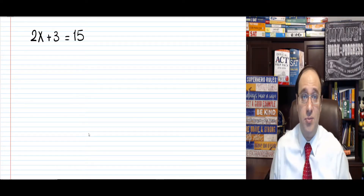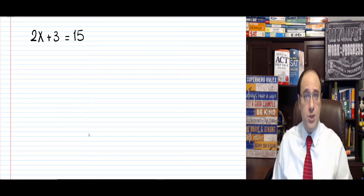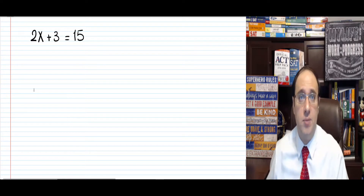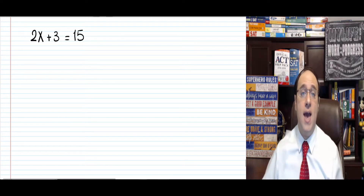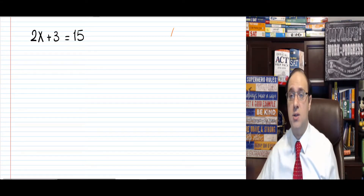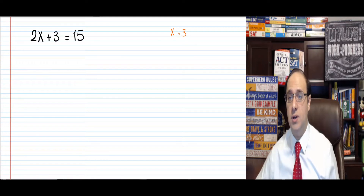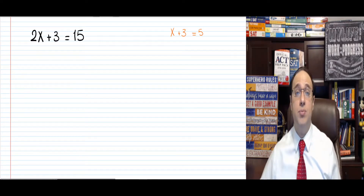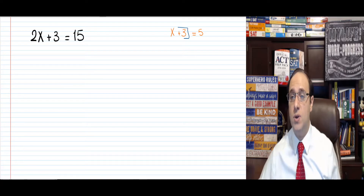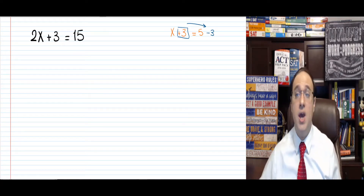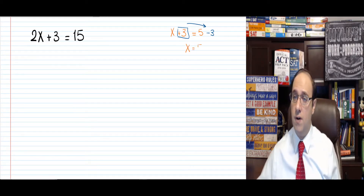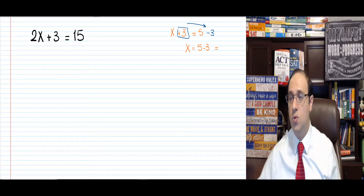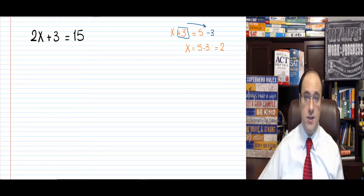Let's answer this question together. Before we do, let's revise really quickly. We learned together before how to answer a question like this: x plus 3 equals 5. We said we would simply move the plus 3 to the other side of the equal sign as minus 3, leaving us with x equals 5 minus 3, which equals 2. Very easy.